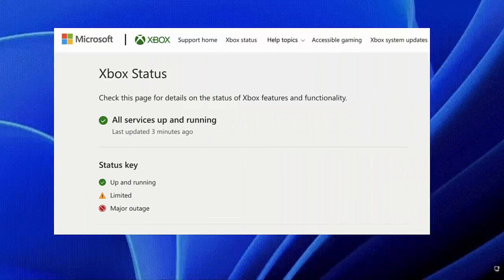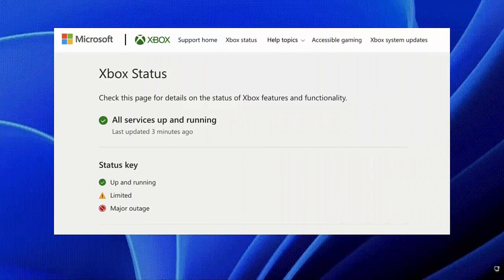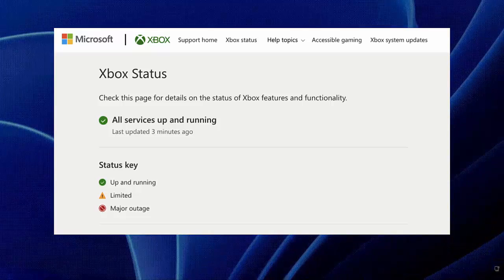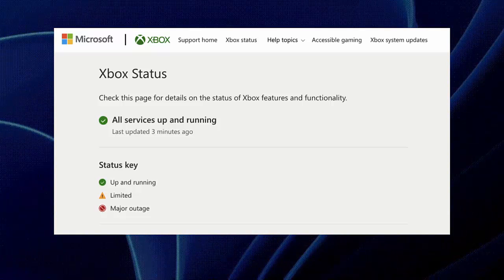You are suggested to check whether the Xbox app is down. You can easily check the status by visiting the Xbox status page. If it says that it's down, then you have to wait for some time until it gets fixed.